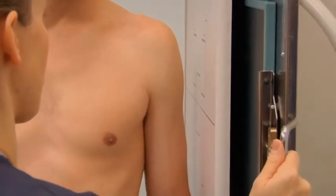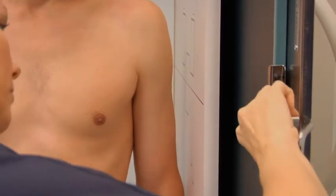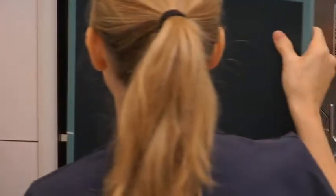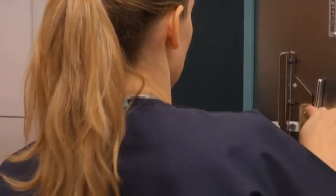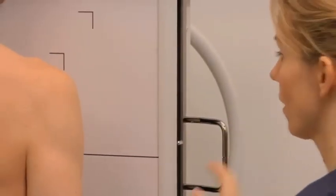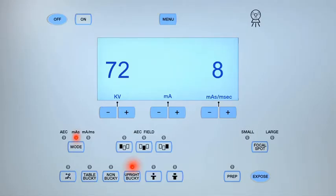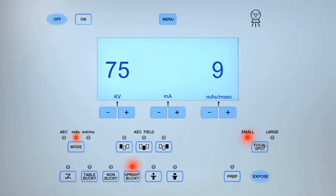Remove the cassette from the bucky and process it. For an AP oblique radiograph of the upper unilateral ribs in the left posterior oblique body position, place a 14-by-17-inch cassette lengthwise in the upright bucky. Set the exposure parameters to small focal spot, kV between 65 and 75, and MAS between 6 and 10.